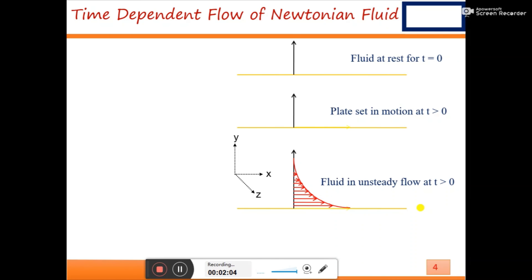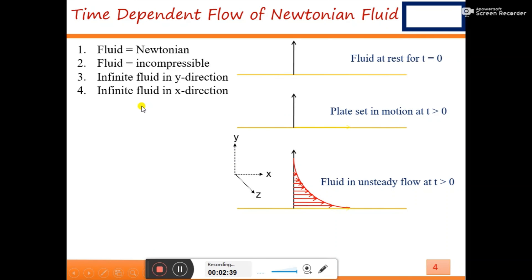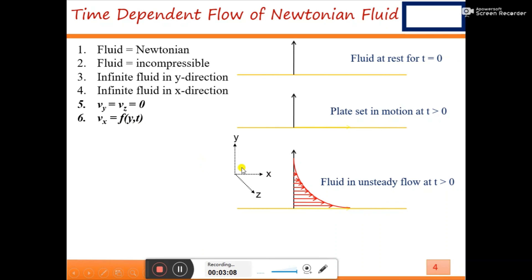The problem is unsteady flow. Assumptions are: the fluid is Newtonian and incompressible; there is infinite fluid in the y-direction (vertical) and x-direction (horizontal); the y and z components of velocity are taken as zero; and the x-component of velocity is a function of y and time, because there is a change in velocity in the y-direction and with respect to time.